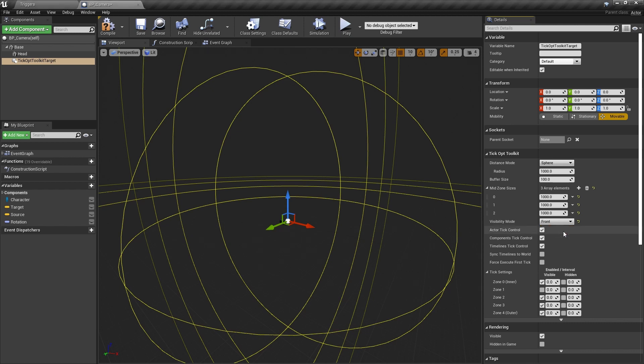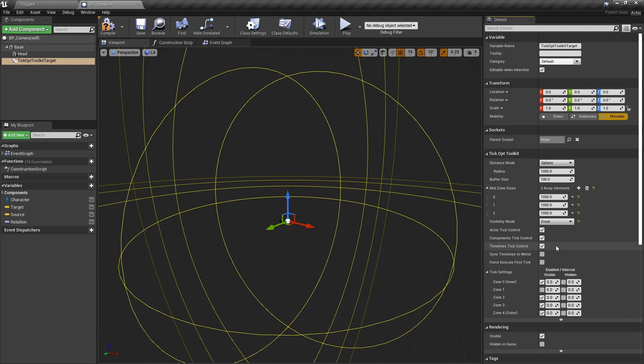The other option is rendered visibility mode, which deems an actor visible if it was rendered in the previous frame. This one is a little slower to process, but can still be useful. All the tick control checkboxes are for automatically controlling the tick of the actor and all its components and timelines.